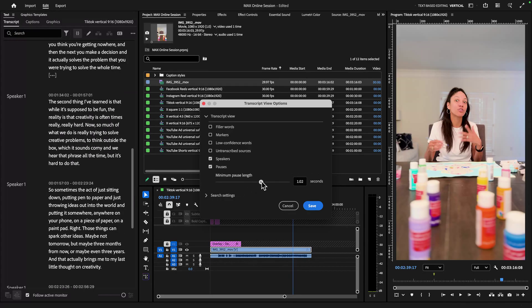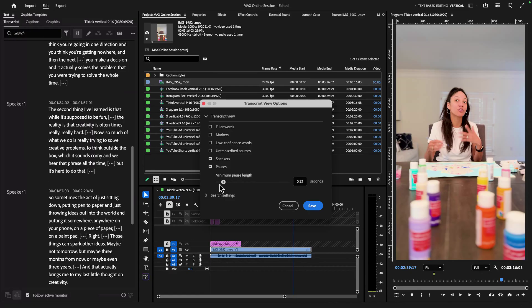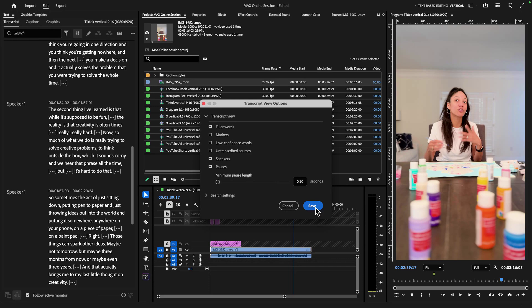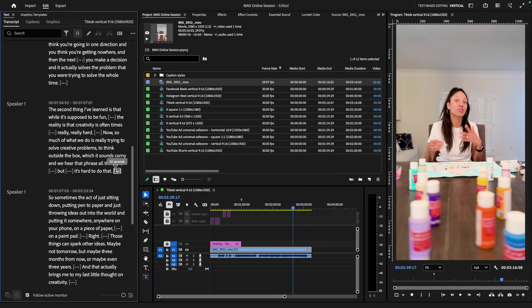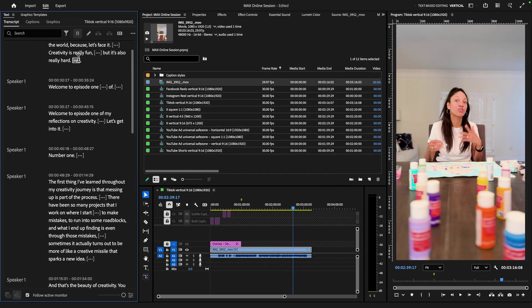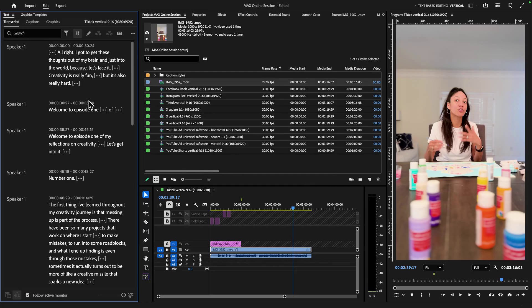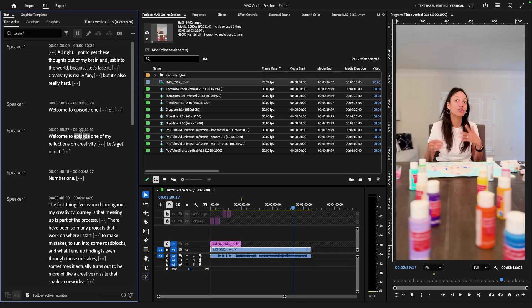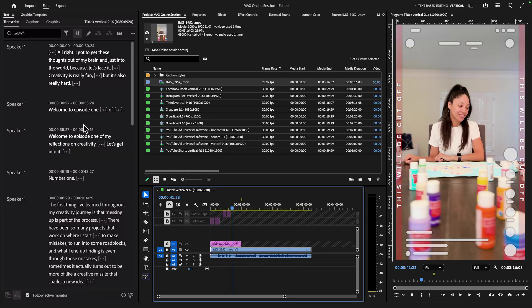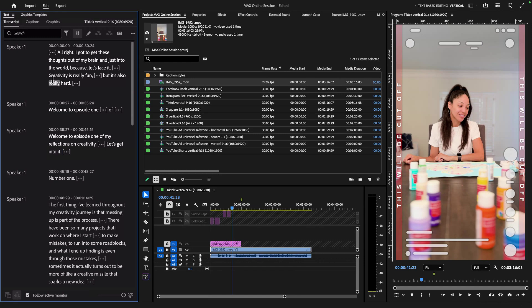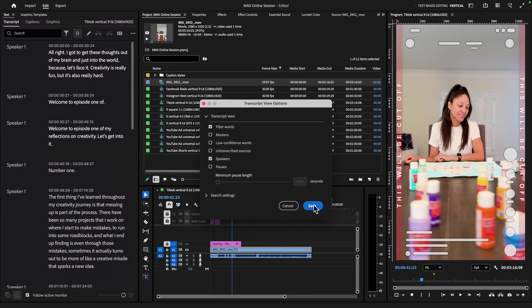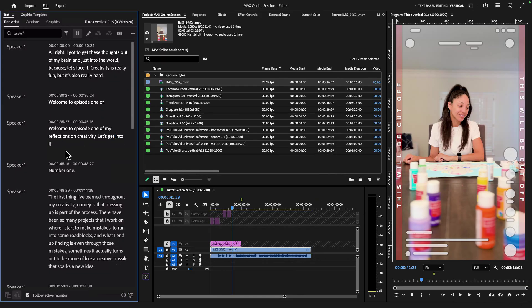So you'll notice that the transcript is changing with the pause length that I'm changing. Now for social media, I want something really fast and snappy. So I'm going to keep my minimum pause length at point 10 seconds. And I can even enable the transcript to show things like filler words like um, or uh. Now I'll click save. And when I hover over these ellipses, it shows me how long each of these pauses is. So this is a great way for me to get a sense of the timing of my edit.